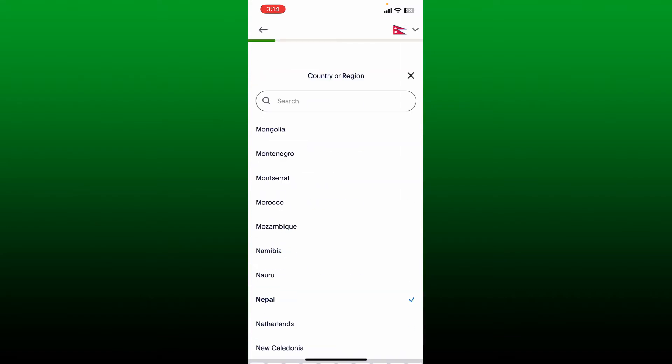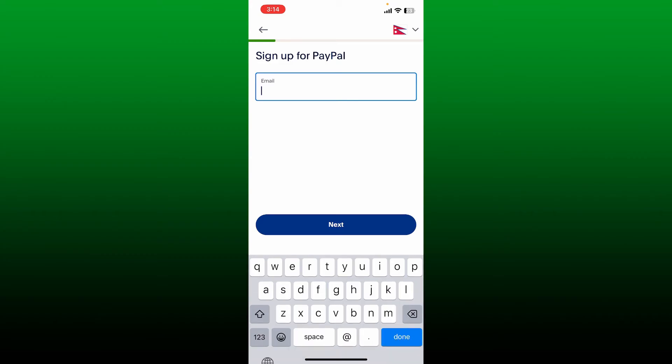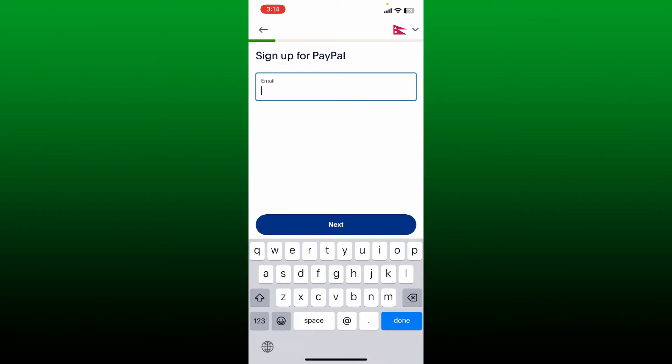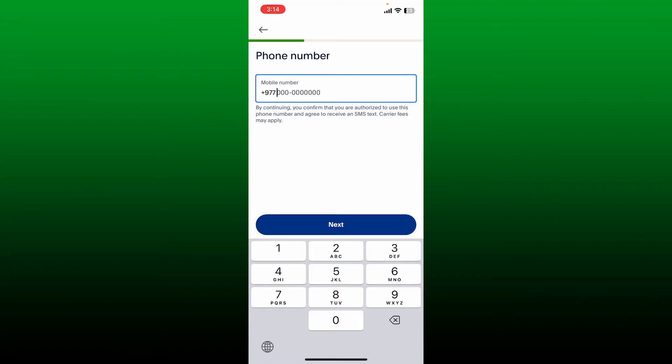Type in a valid email address. After you type in an email, tap the next button. On the next page, enter a valid phone number. After you are done typing in the phone number, tap on next.